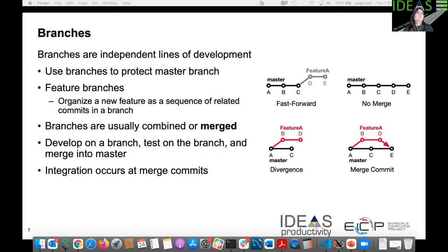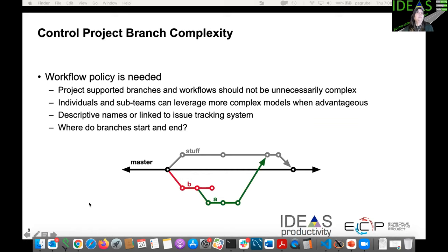Branches give you a means of doing independent work while protecting your master branch — you work in a different branch, as shown in Feature A here. It organizes new features as a sequence of work; you can have many commits before going into the master branch. However, branches can become complex and messy if multiplied without care, creating confusion you really don't want.